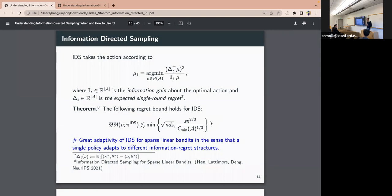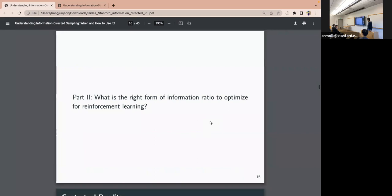The information ratio can be estimated by posterior samples, because both the regret and information terms are functions of theta-star. If there are no further questions on that, let's move to the second part of the talk: what is the right form of information ratio to optimize for full reinforcement learning?